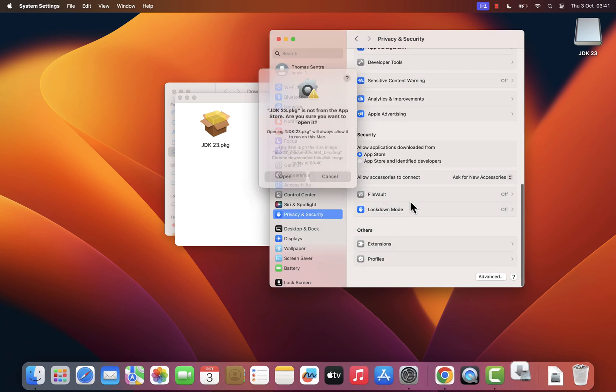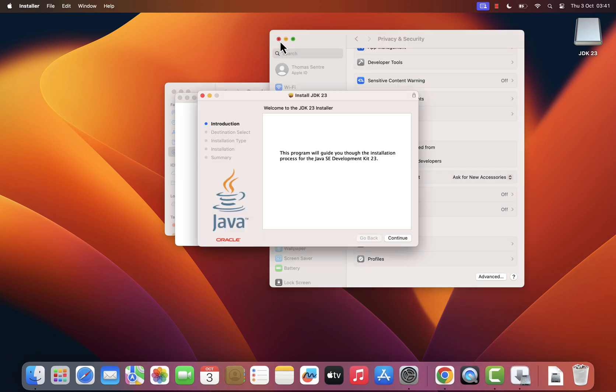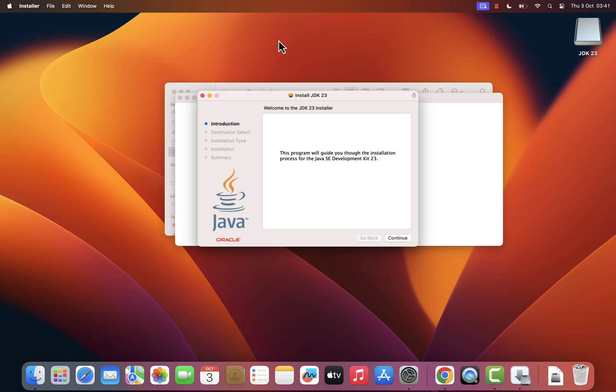Next, click Open. This will allow the installer to open. You should now see the installation window. Once it's open, click Continue.